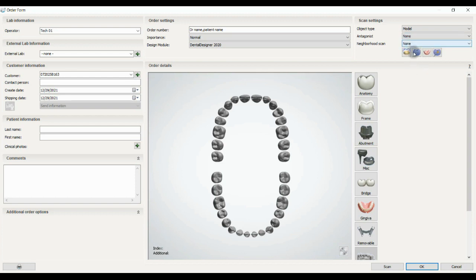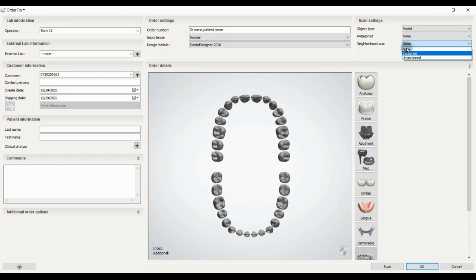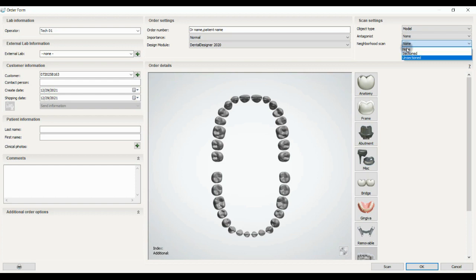The next one is neighborhood scan, where we can choose none or we can choose section cast that you have a die and that's removable die, or unsectioned, which means you have a one-piece cast and you scan it in one piece.